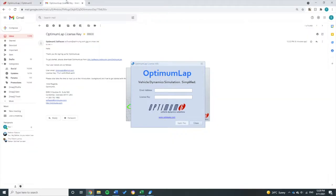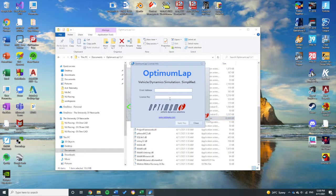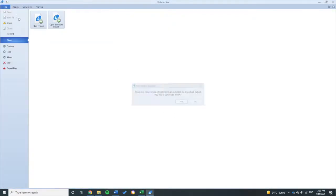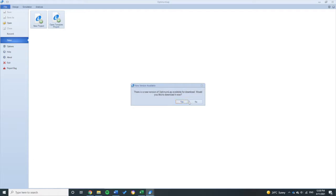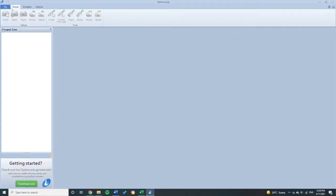So what I'm going to do is I'm just going to put those in and it'll open up your Optimum Lap. I'll open up the project that the team has been working on.